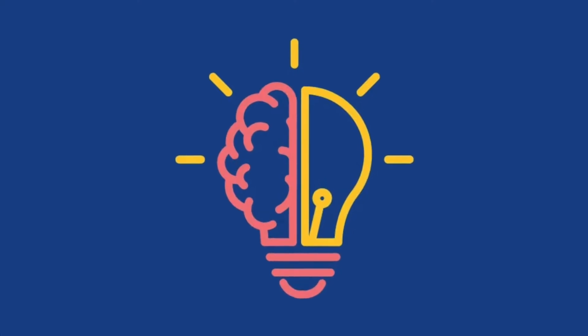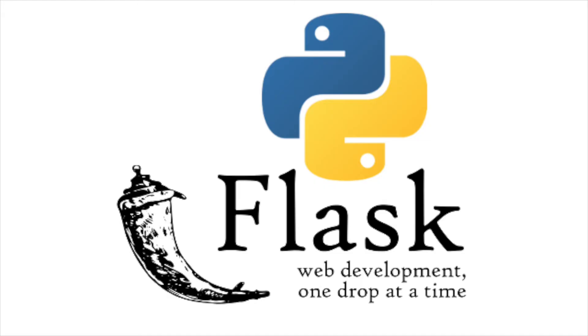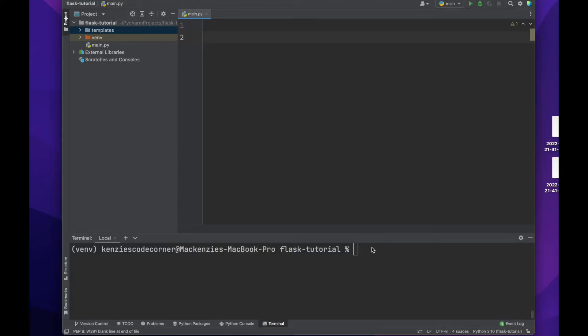If you already have an understanding of Python, Flask should be quite easy to pick up. Let's get started.